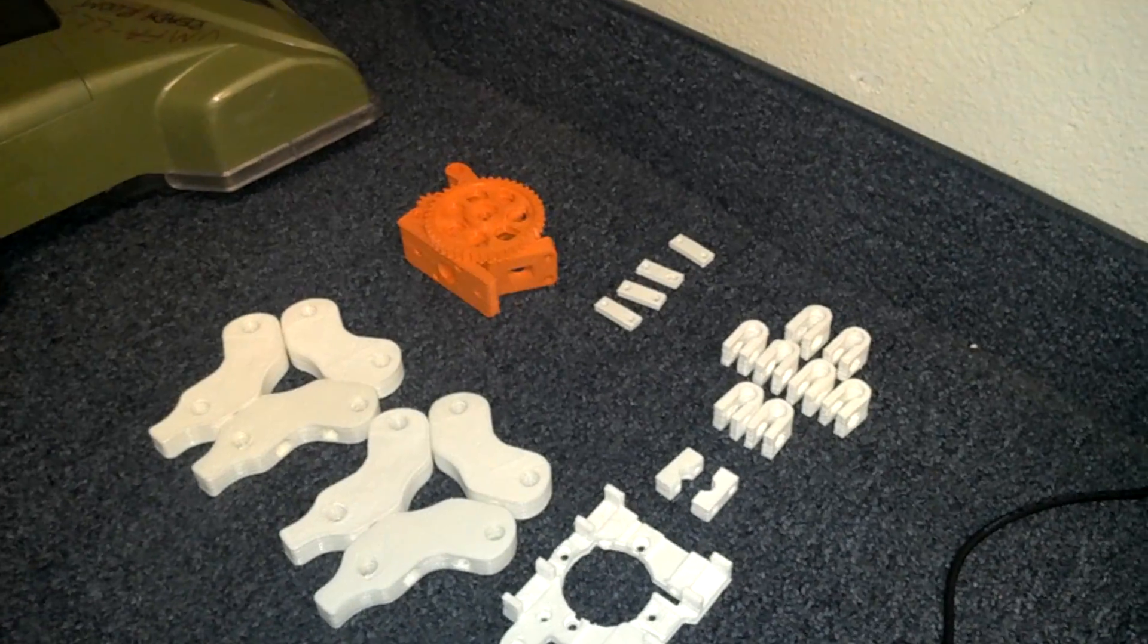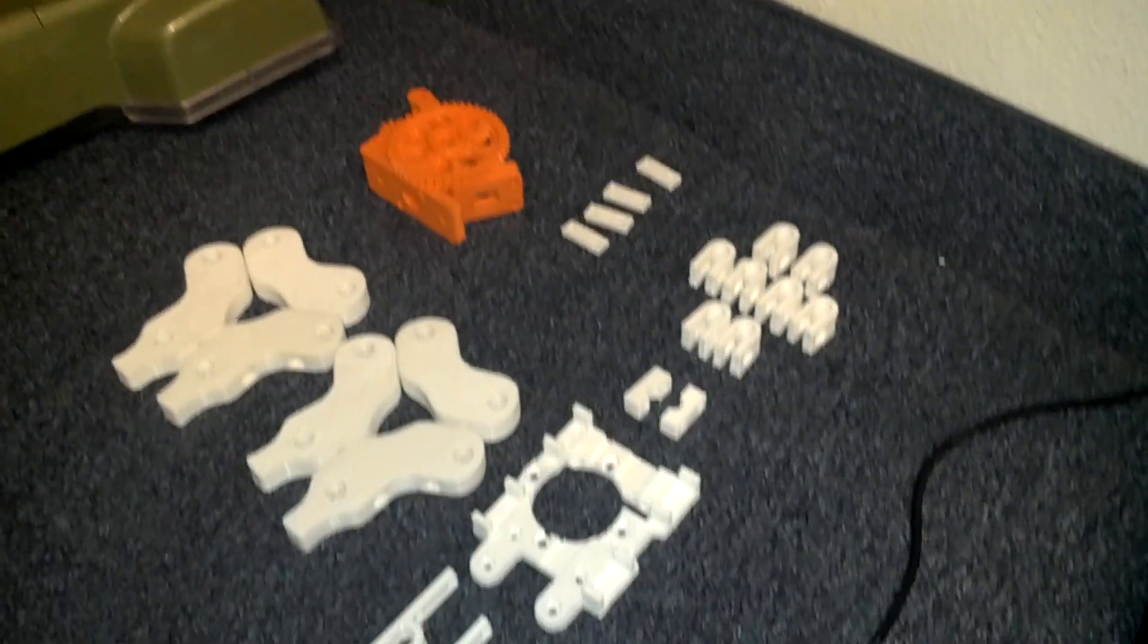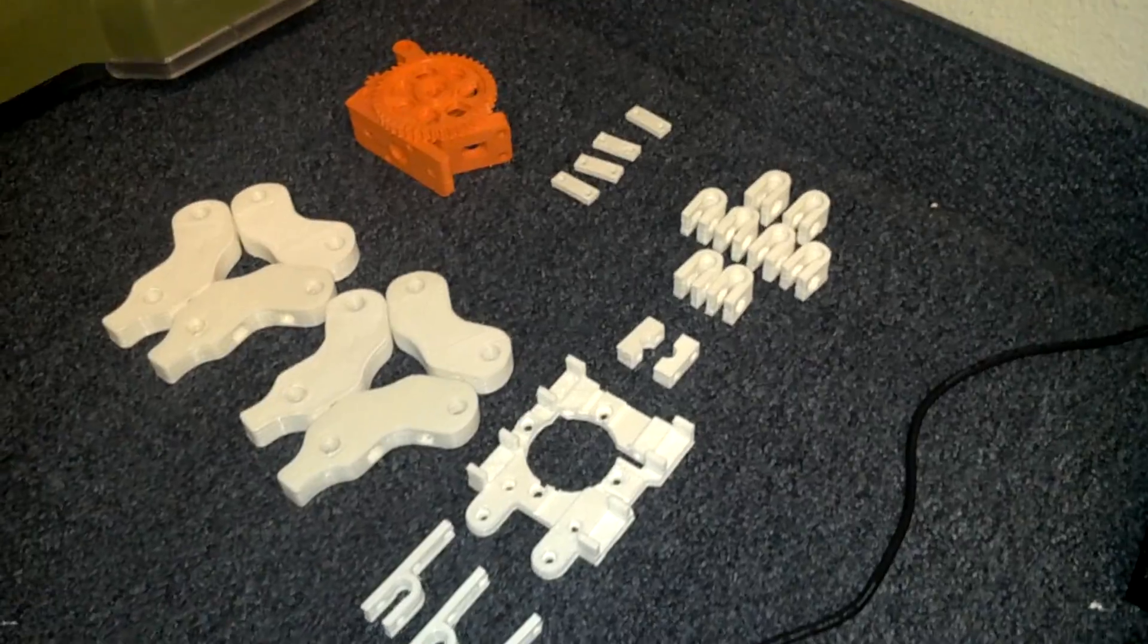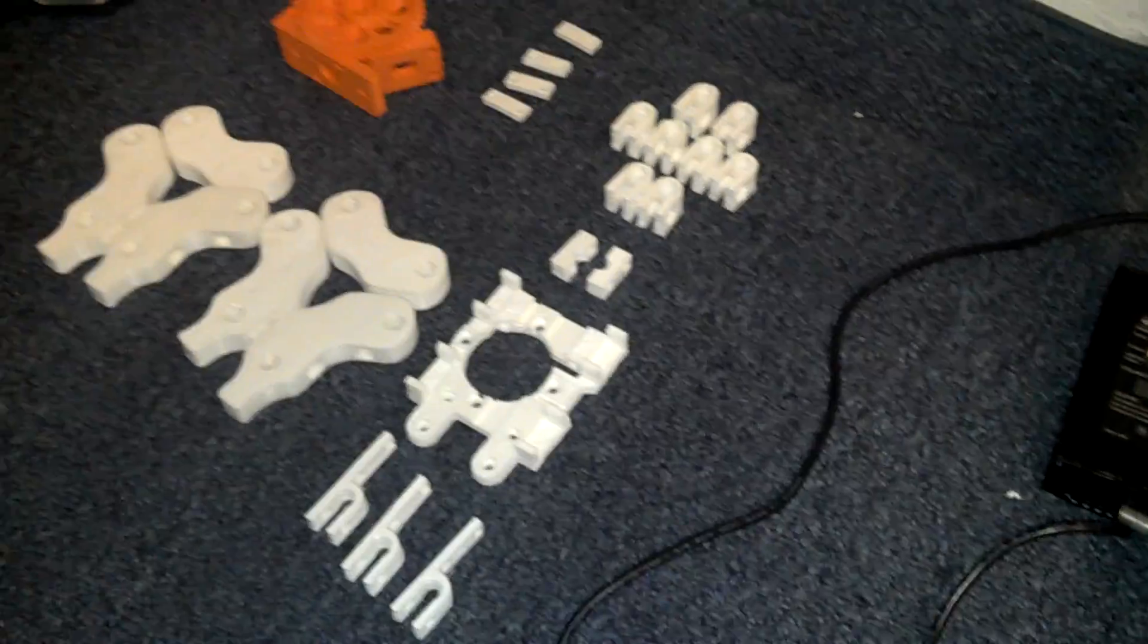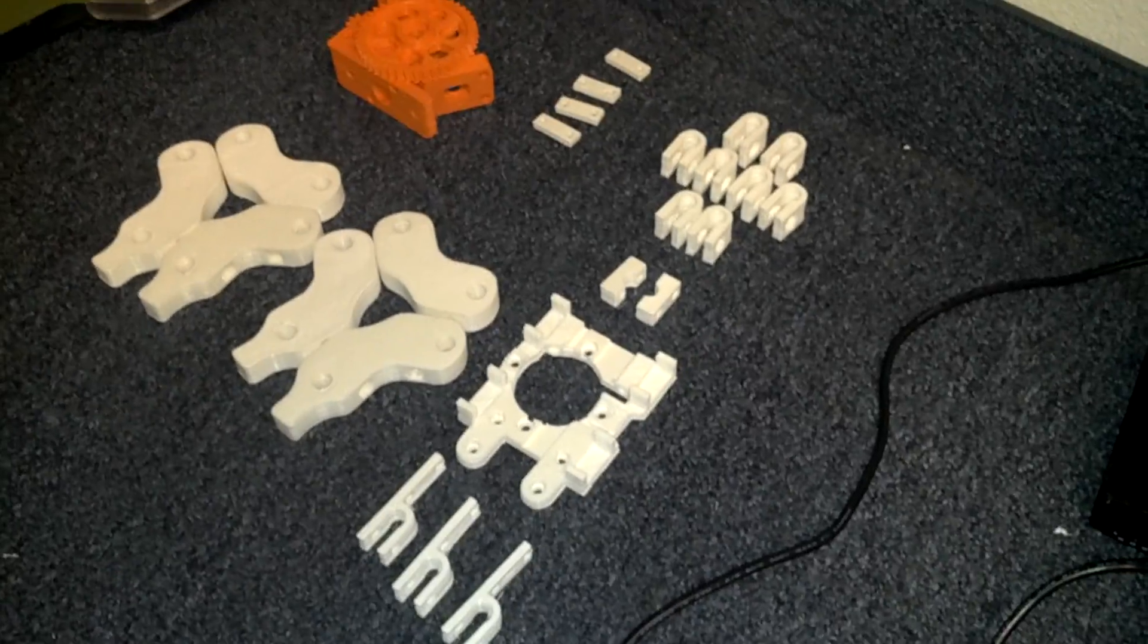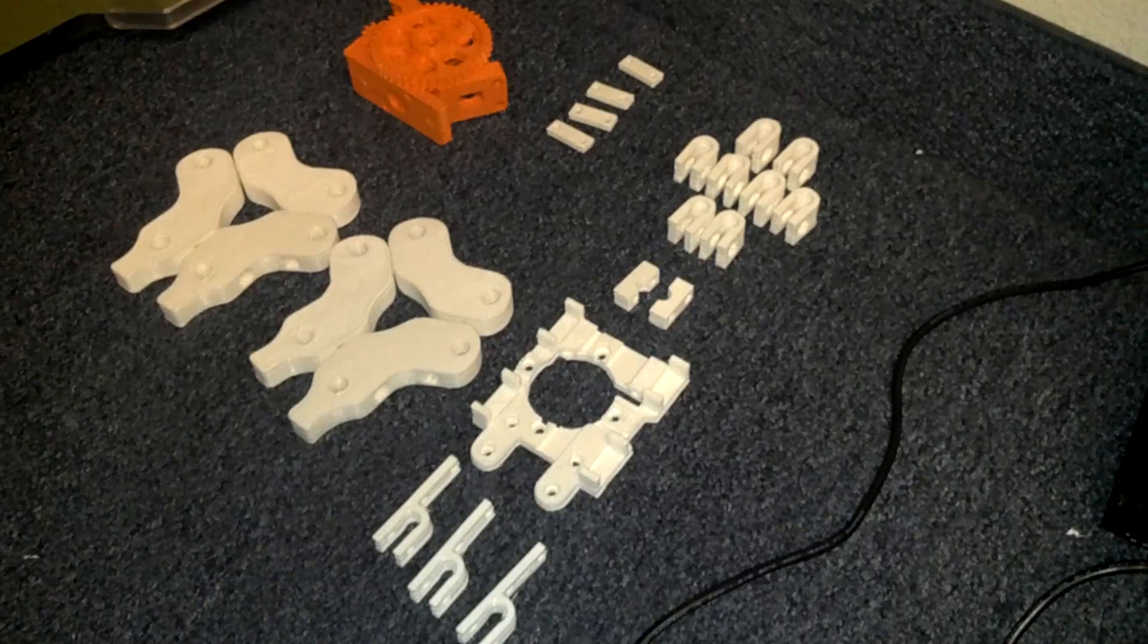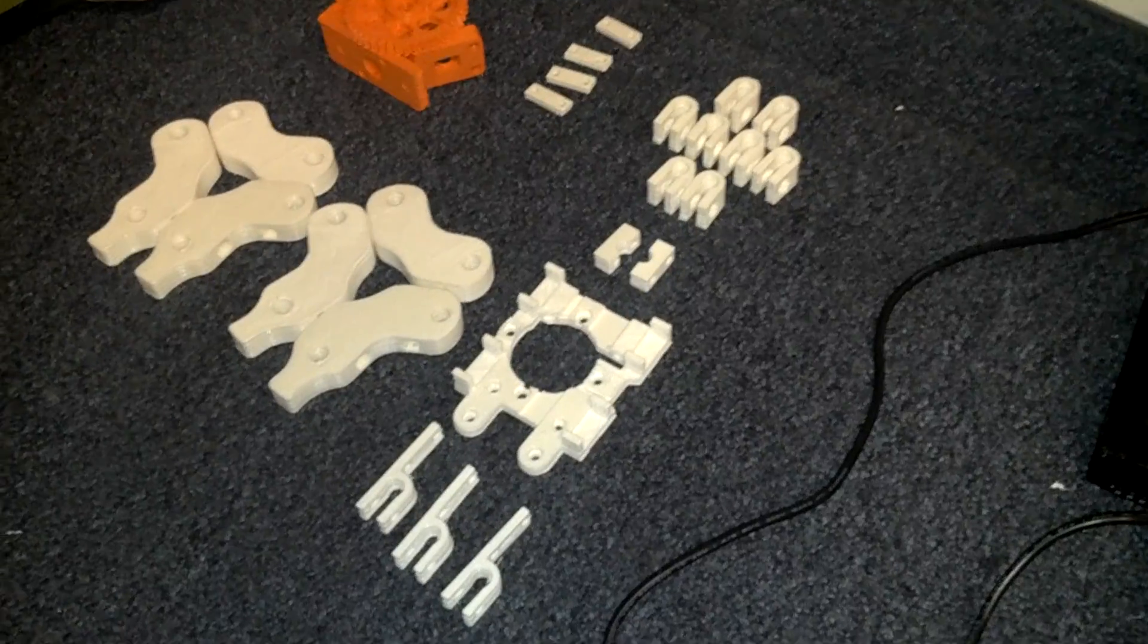And I have the Y motor mount as well already at home. But this is all the stuff I printed today in about 10 hours. I have been going really slow just to make sure that the prints look good.